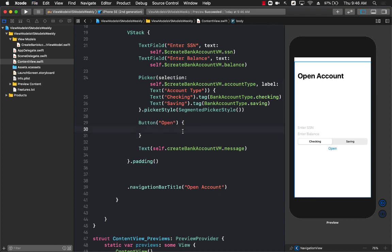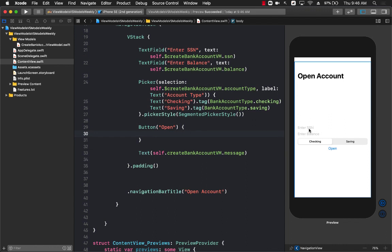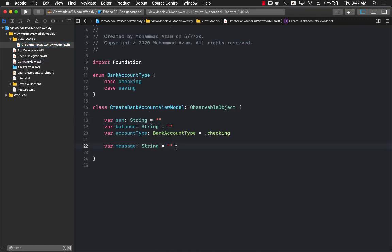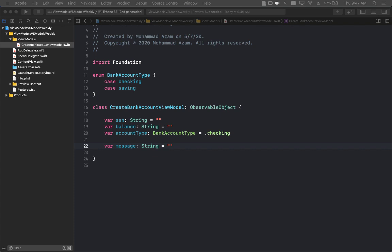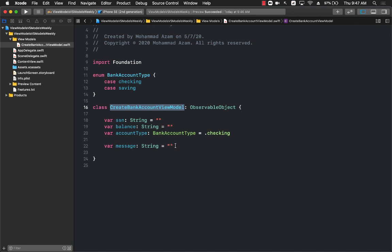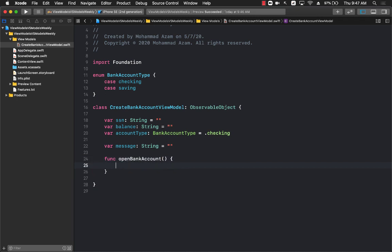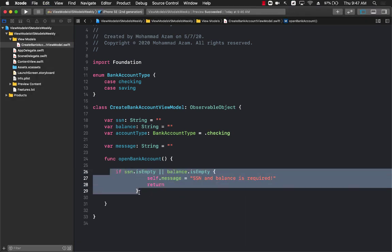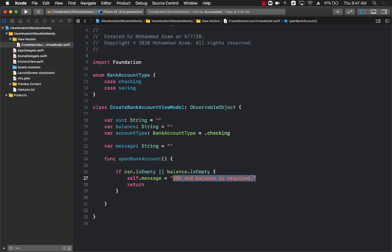Now let's perform some validation — the user needs to provide a social security number and a balance. Since these are UI validation rules rather than business rules, they can go into the CreateBankAccountViewModel. I'll create a function called openBankAccount. Inside, I'll check if the social security number and balance fields are empty, and if so, set the message property to 'social security and balance is required'.